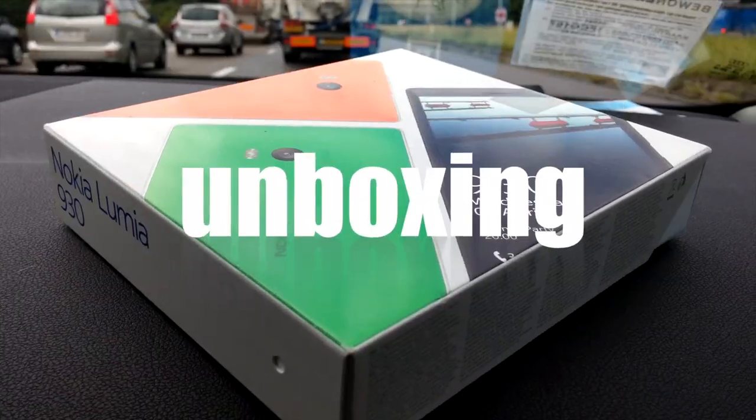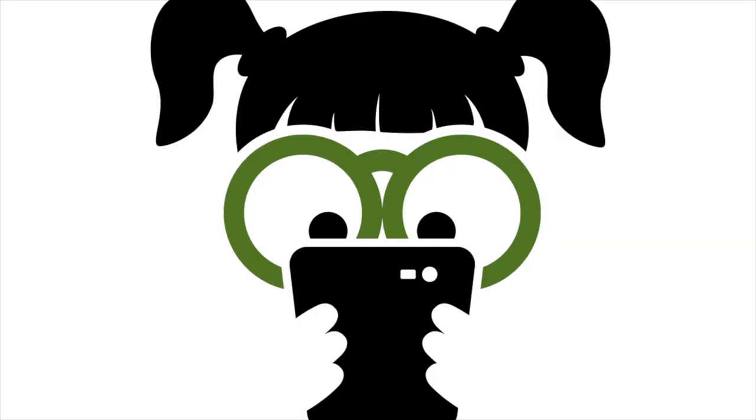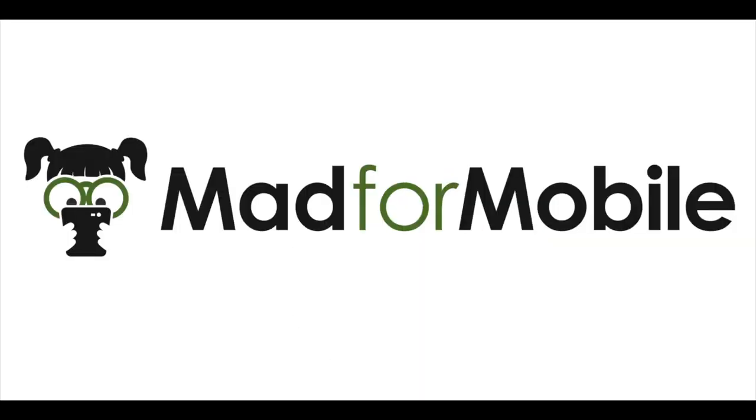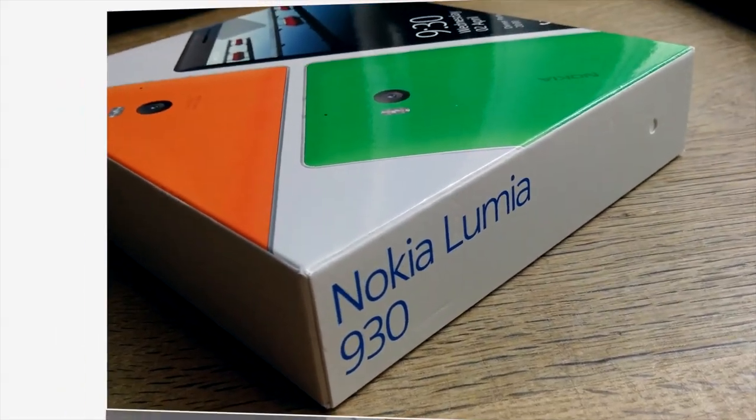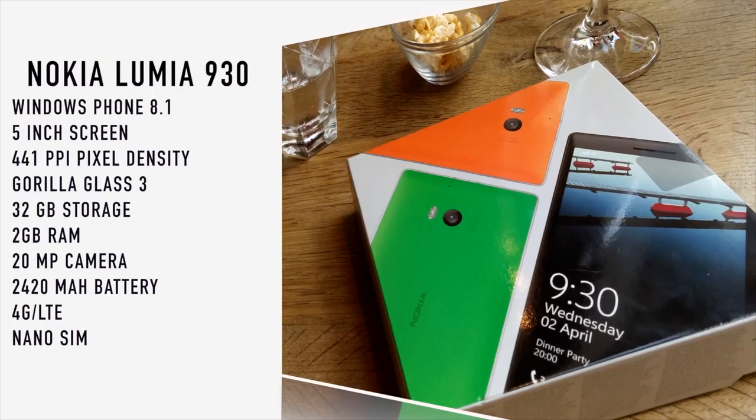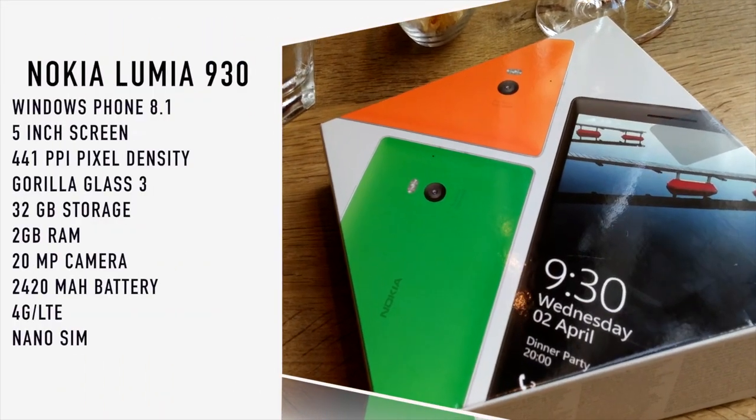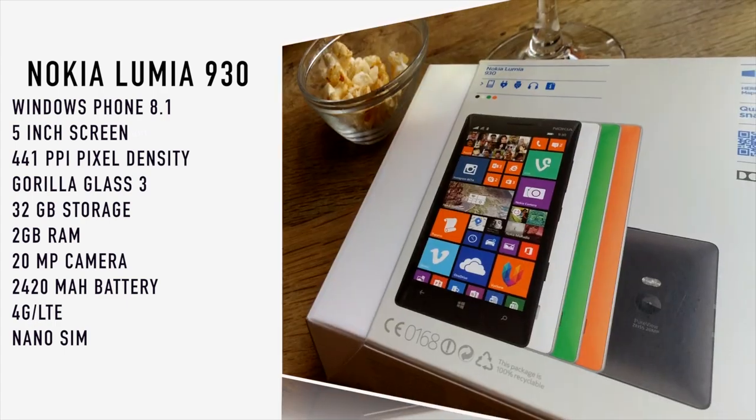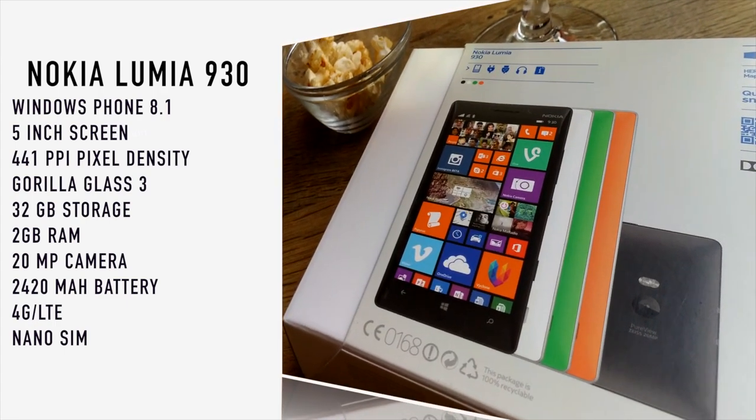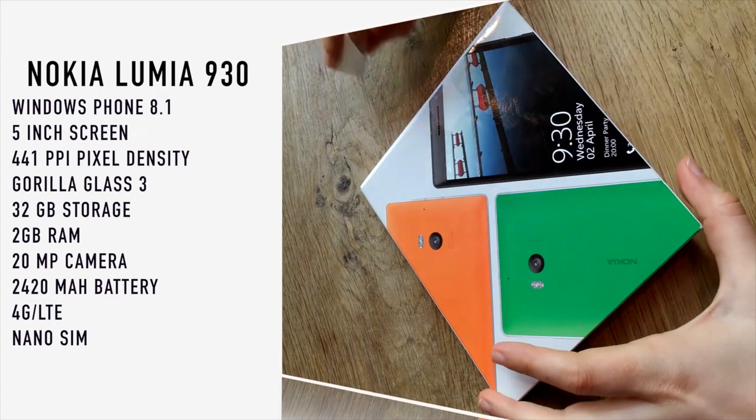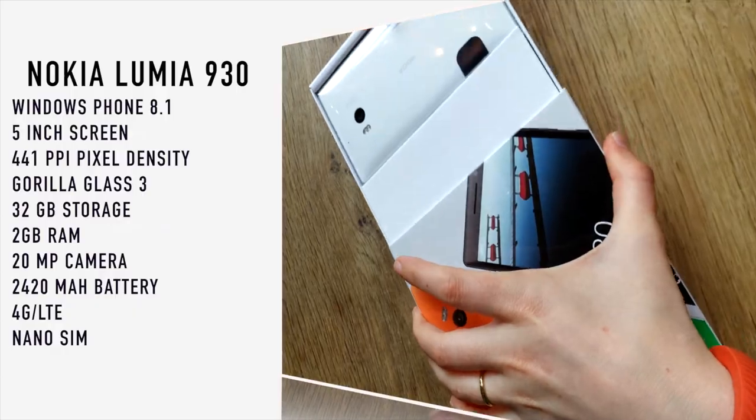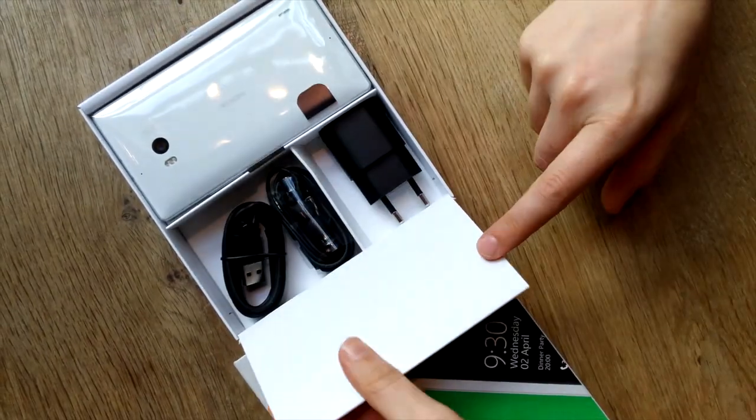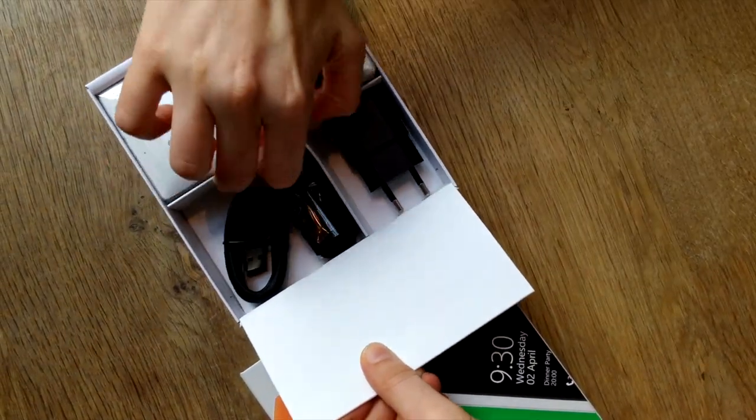Hey guys! Time for another unboxing and today's special is the Nokia Lumia 930 with Windows Phone 8.1. It's the best option for Windows Phone devices right now, if you ignore the newly announced HTC One M8.